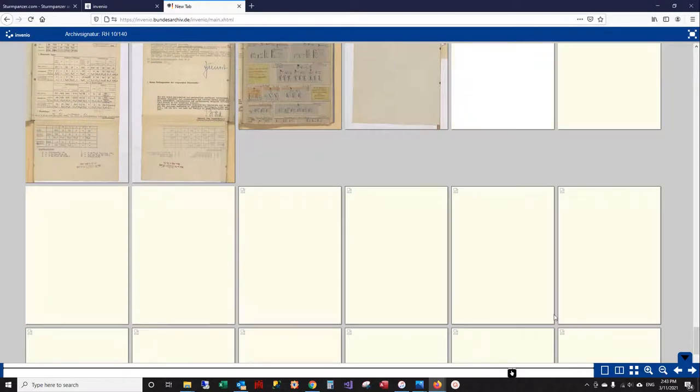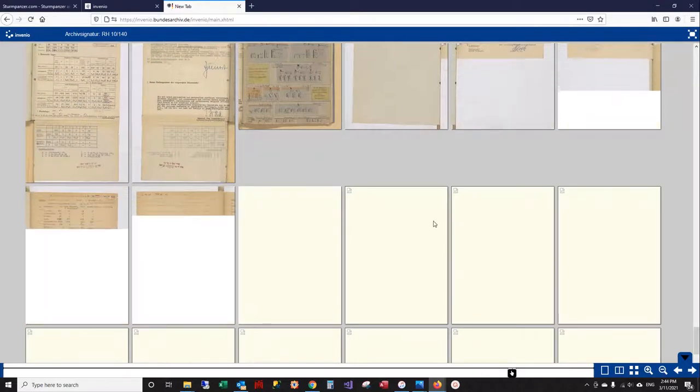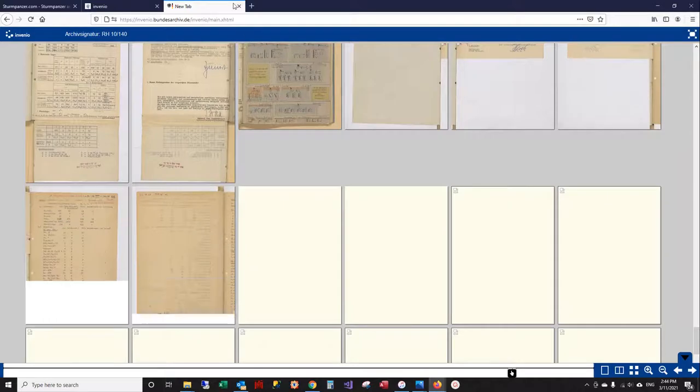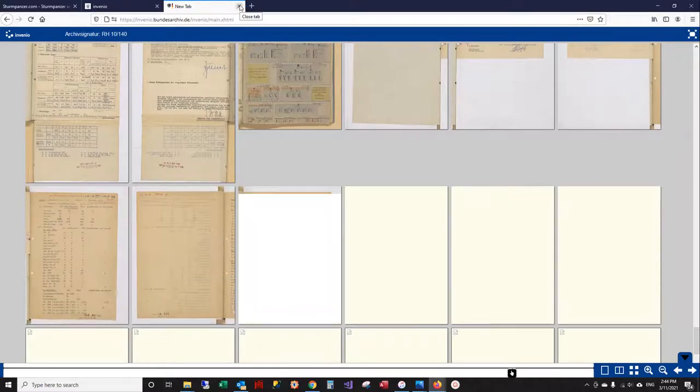So that's pretty much it. When you're done looking at this particular document set, you can go ahead and close this tab.